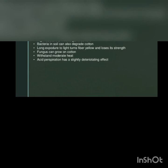Bacteria in soil can also degrade cotton. Long exposure to sunlight causes the fiber to turn yellow and lose its strength. Fungus can grow on cotton. Withstand moderate heat. Acid perspiration has a slightly deteriorating effect.